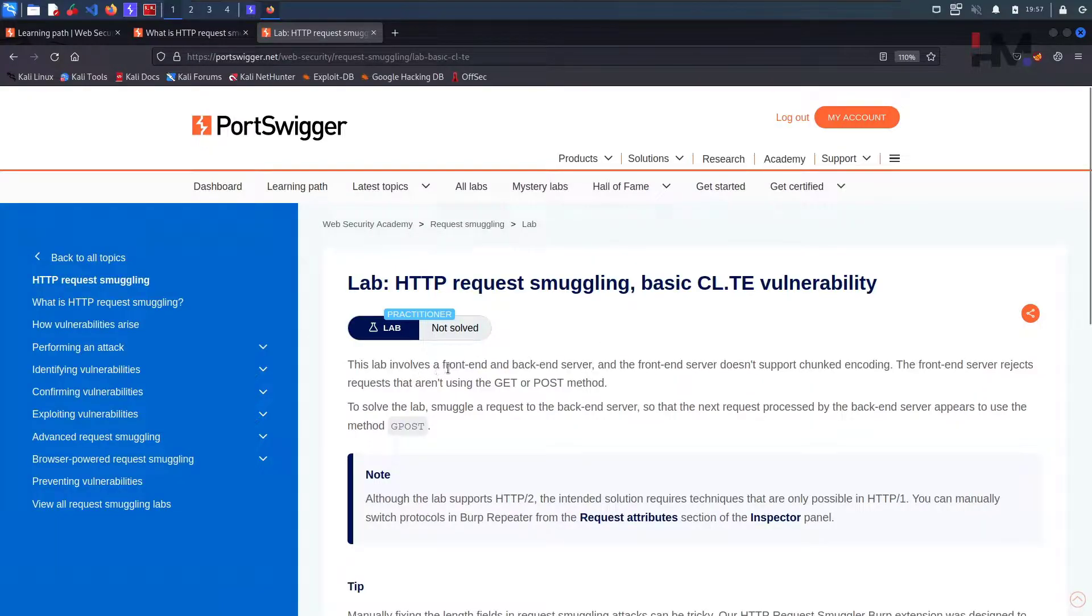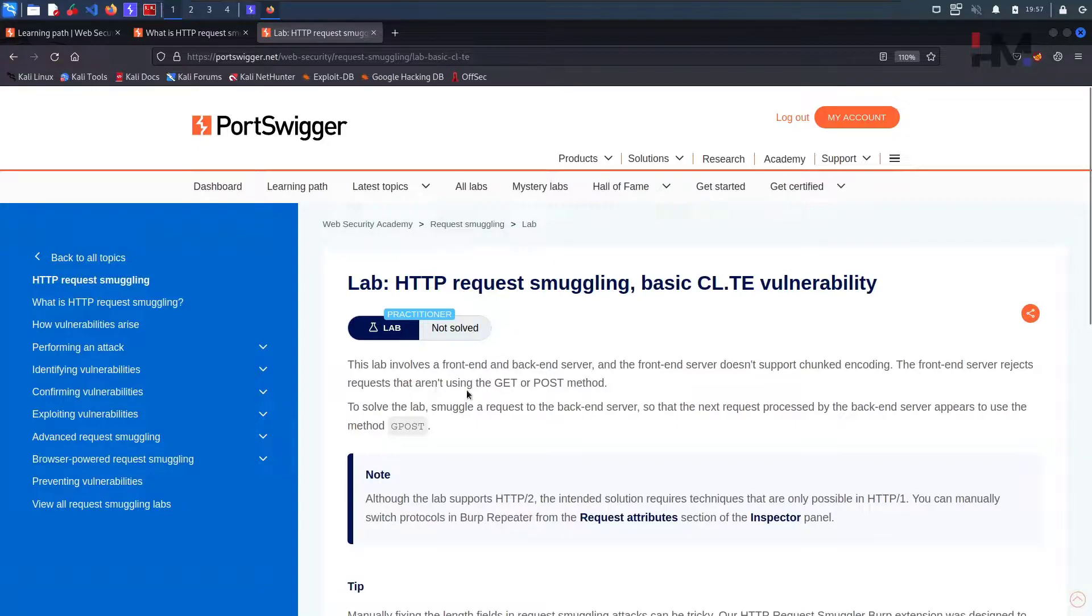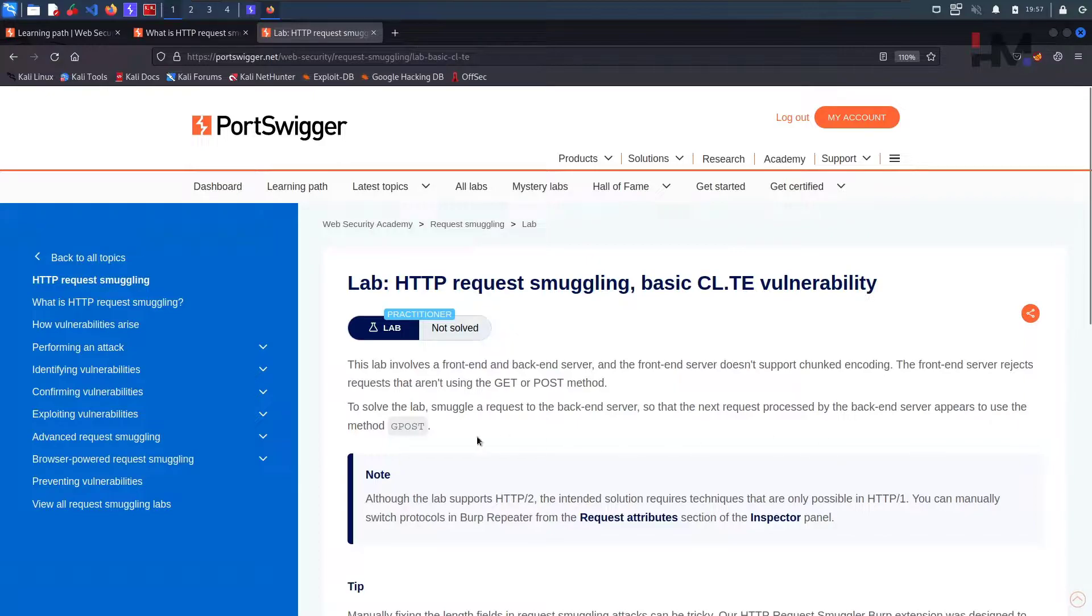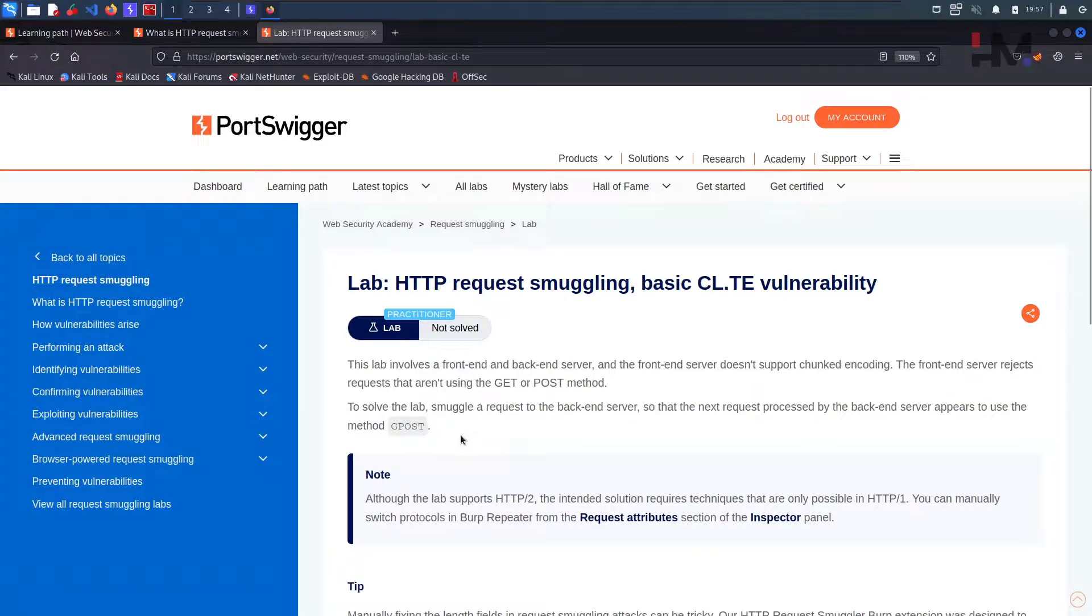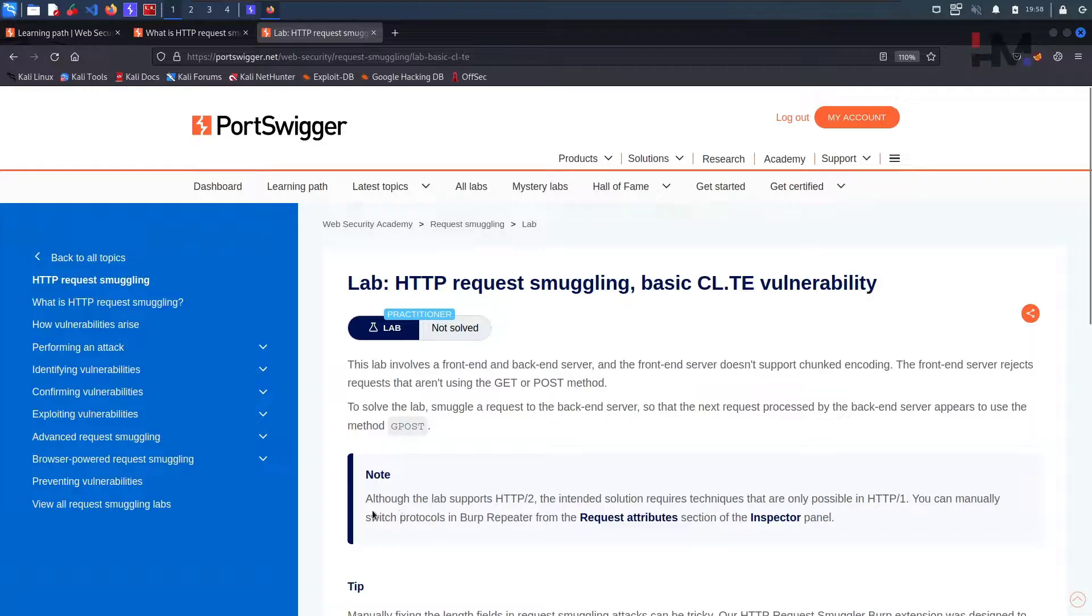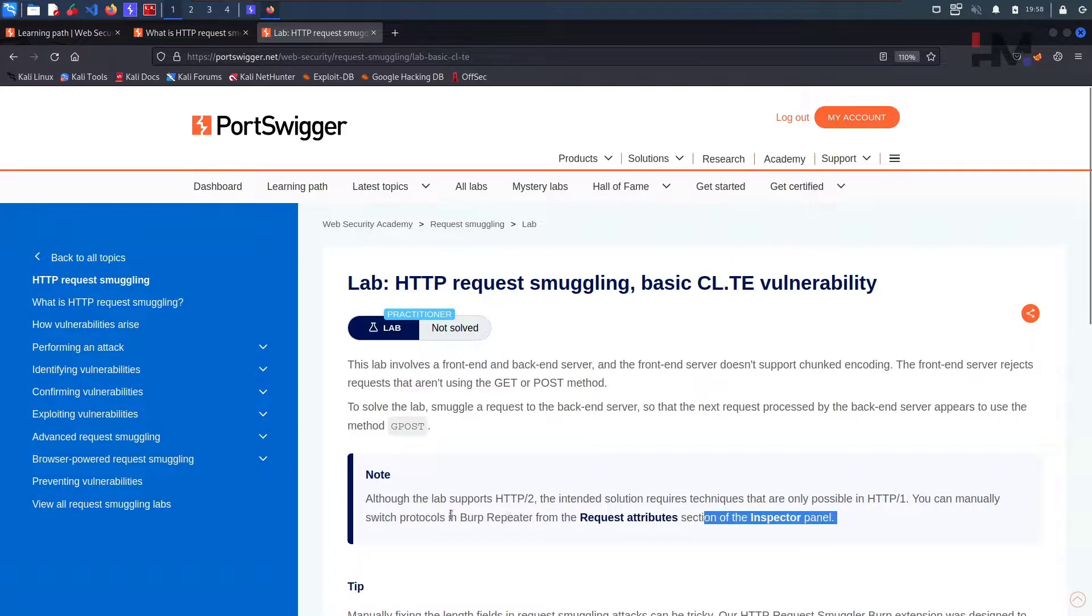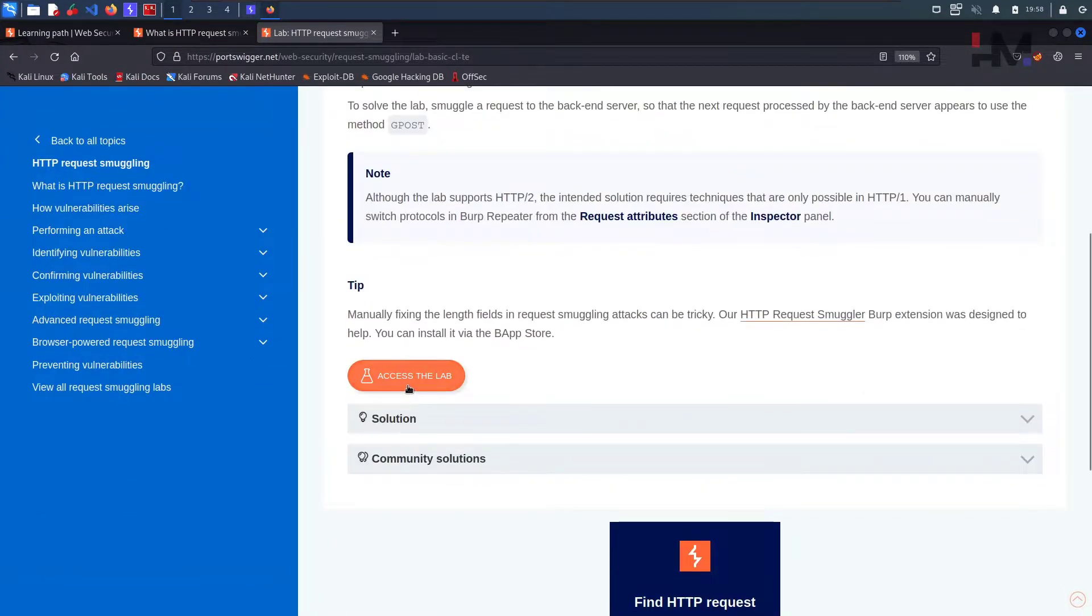So this lab involves a frontend and backend server and the frontend server does not support chunked encoding. The frontend server rejects requests that aren't using the GET or POST method. To solve the lab, smuggle a request to the backend server so that next request processed by the backend server appears to use the method GPOST.